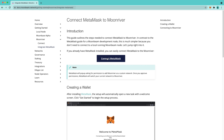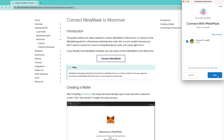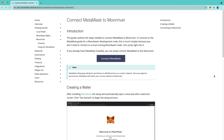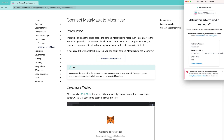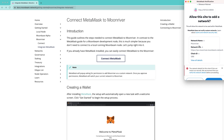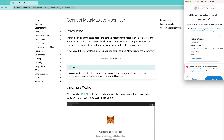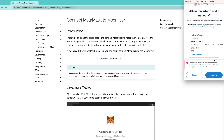Connecting your MetaMask to Moonriver is as simple as pressing a button. First, we'll choose which account we want to associate with MetaMask and the Moonriver network. We'll press Next, we'll press Connect, and we'll have a popup for MetaMask that says Allow this site to add a network. Here you can verify the network name, which is Moonriver, the network URL, and the chain ID. You may also see a warning, but as long as the chain ID and the network URL match, then you're safe to add this.